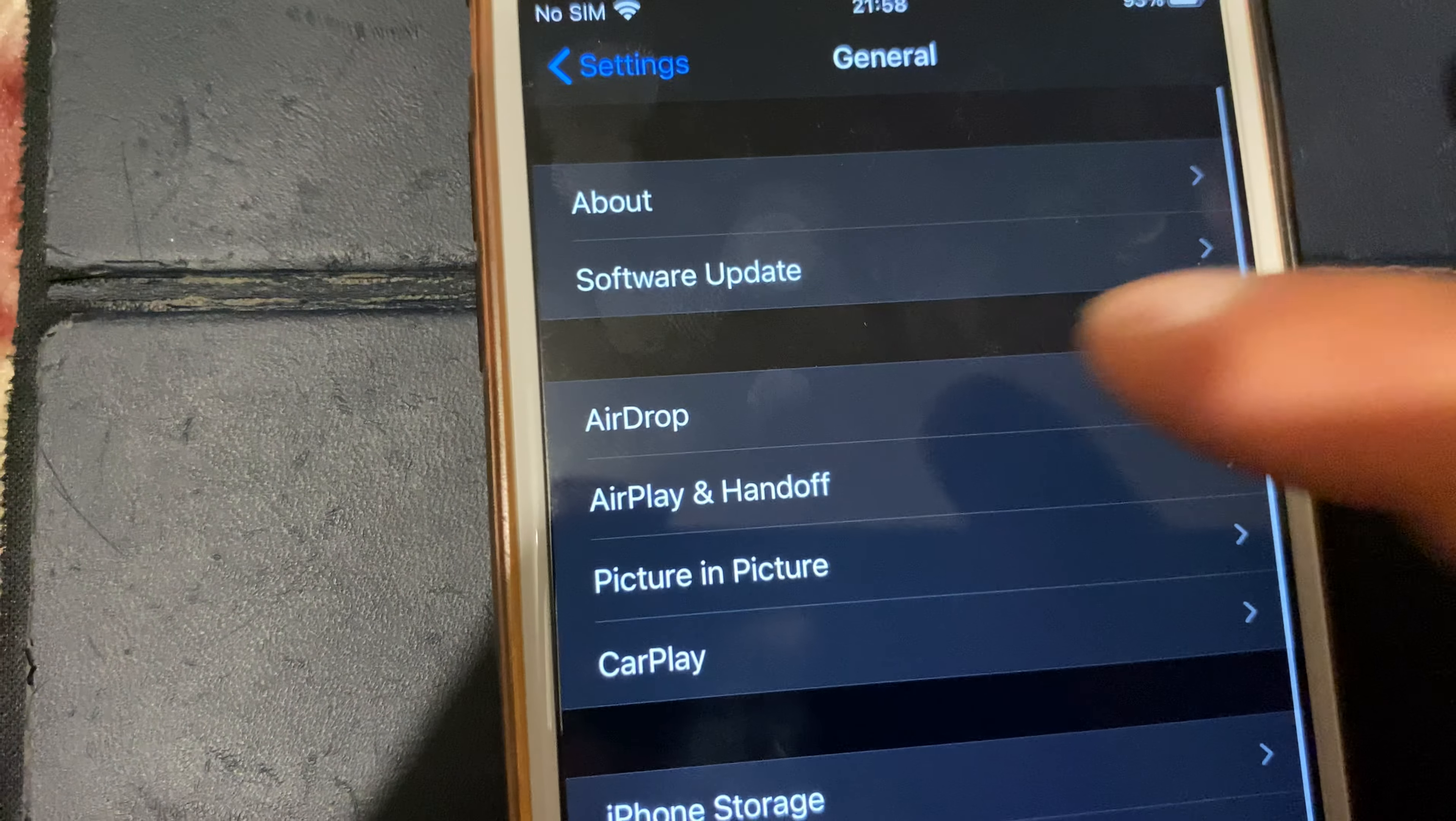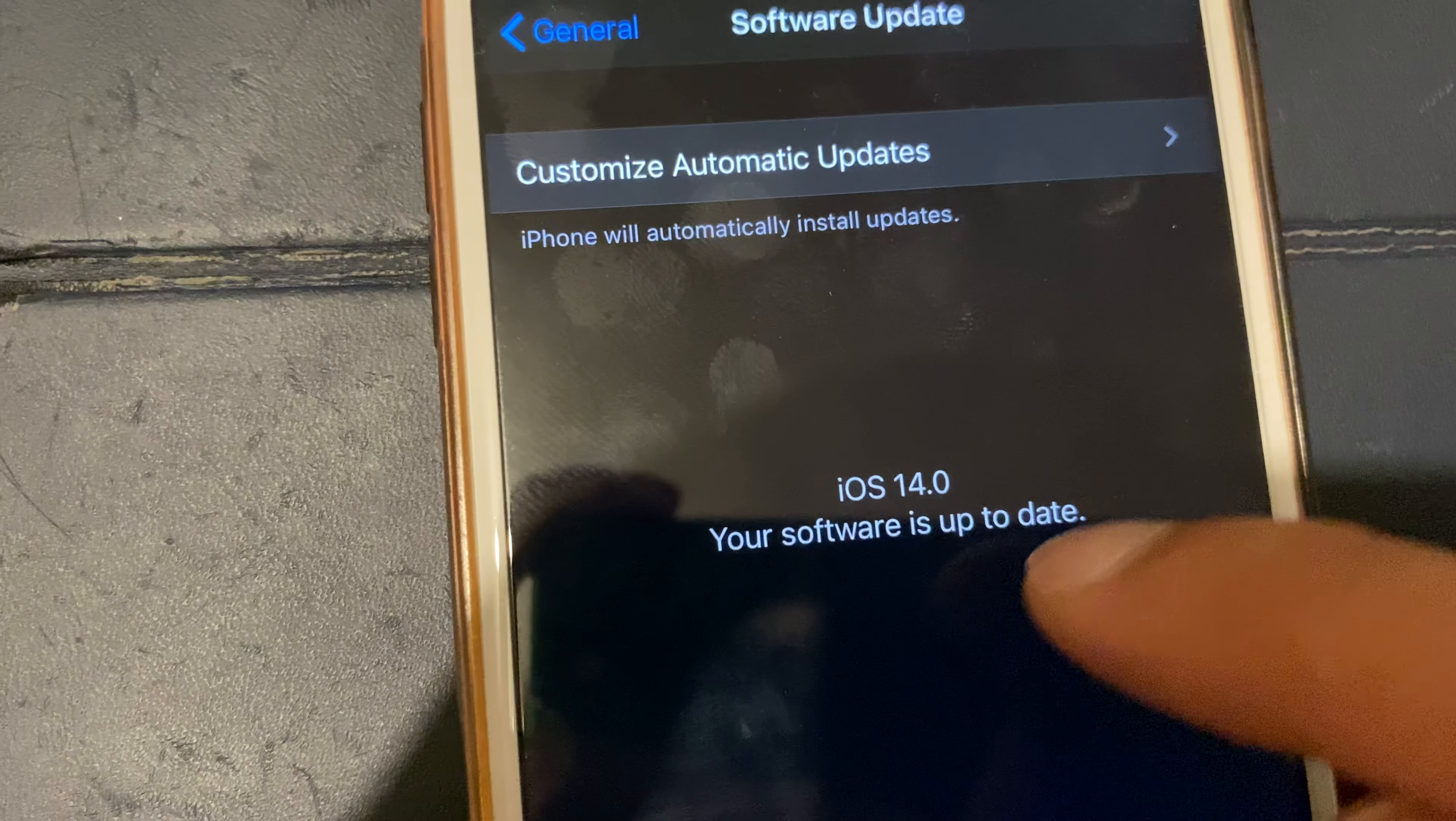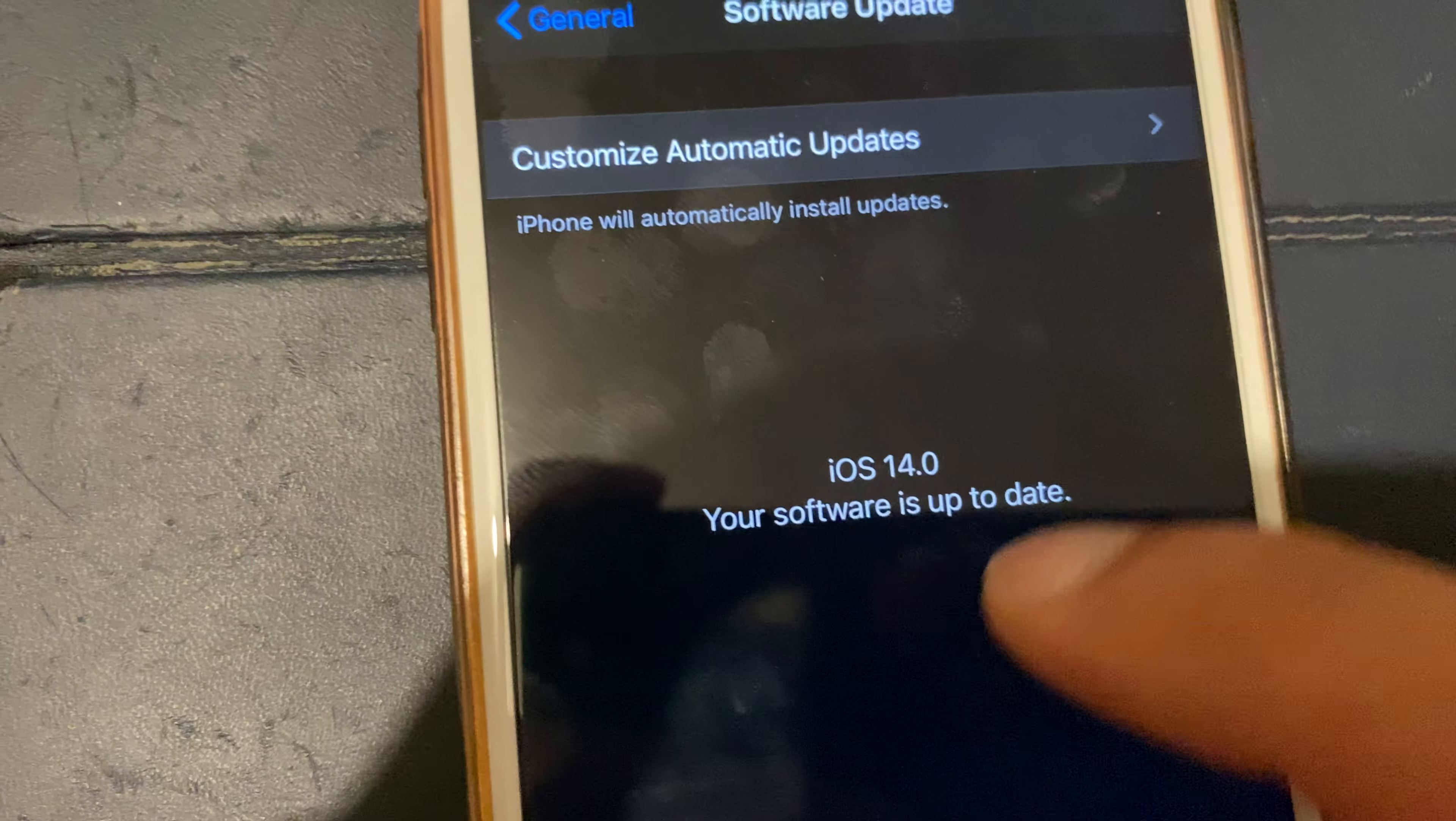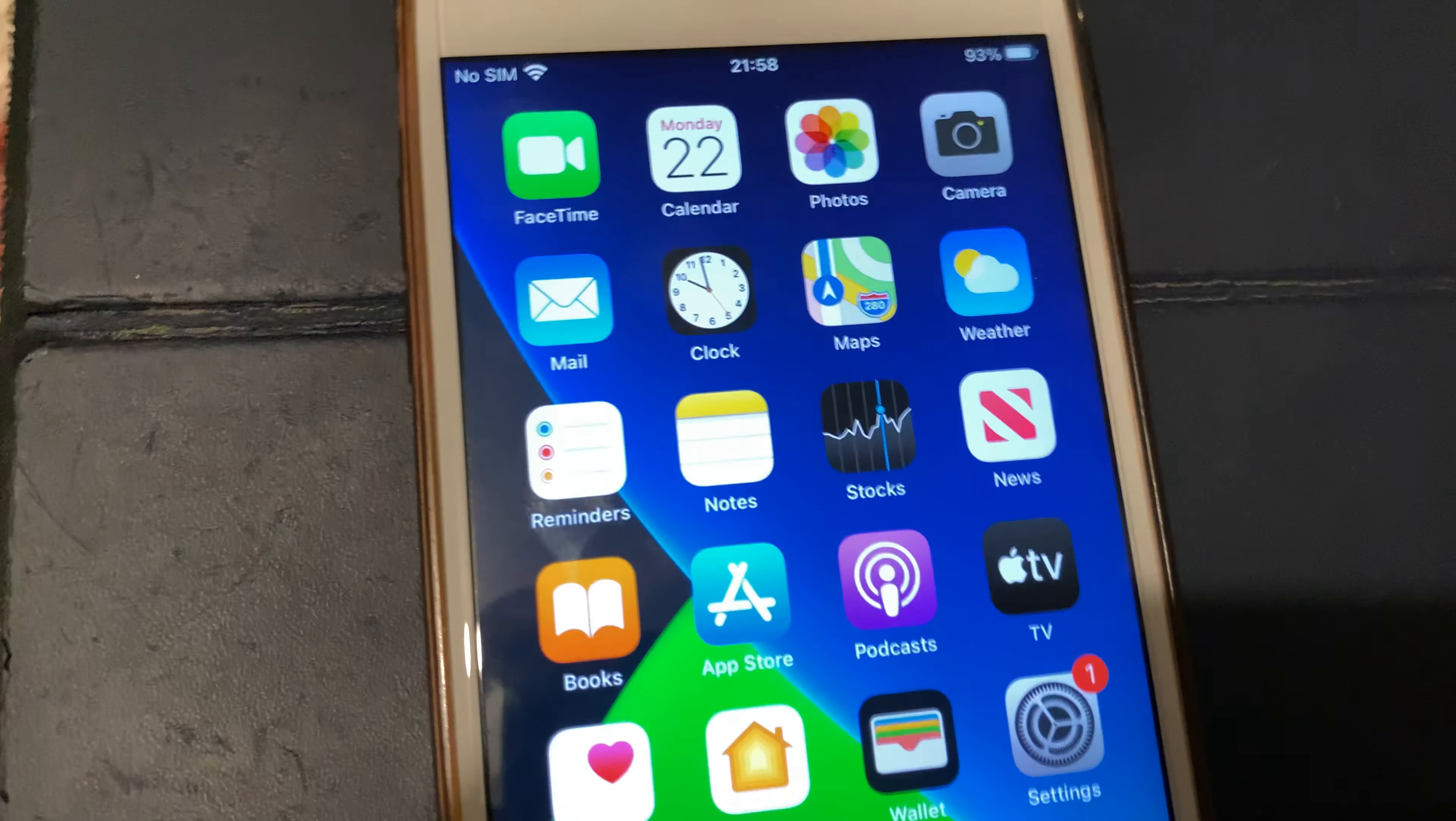What you then do is come back out of that screen and come into software update. Once you click into software update, you'll be on iOS 13 or earlier, and it'll bring up a software update. What you do is click that and follow the normal over-the-air method for installing software updates.